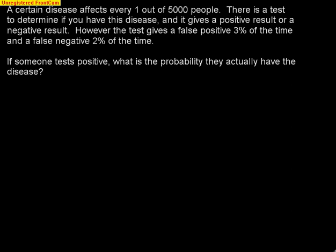A tree diagram, or a conditional probability diagram, is often a problem you're going to see on the AP Statistics Exam. Here's an example, and we'll do this kind of example for a review over conditional probability and tree diagrams.